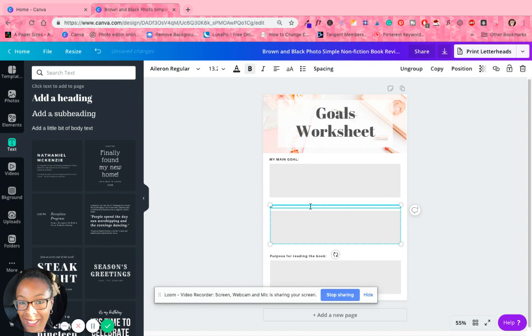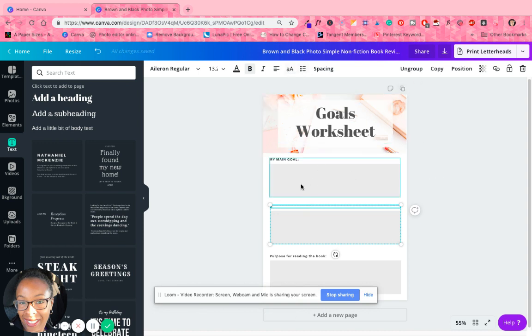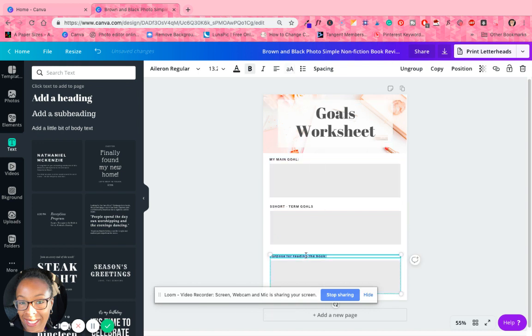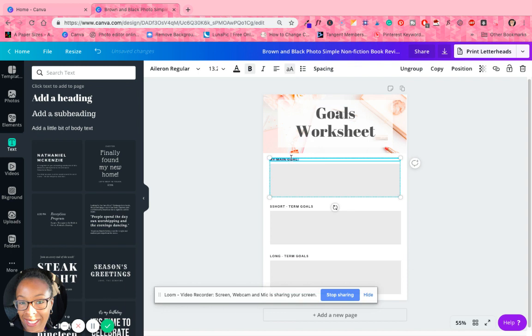Short term. And like I said I'm just going off the top.